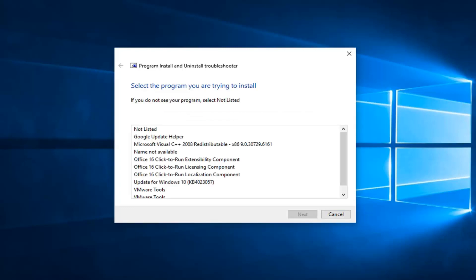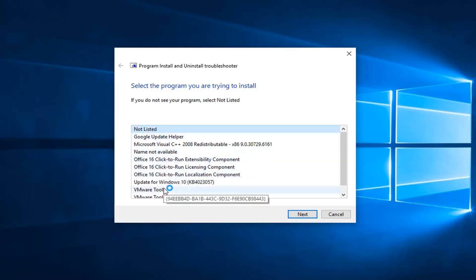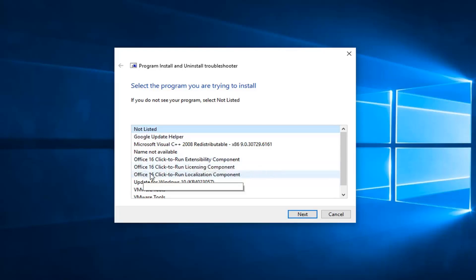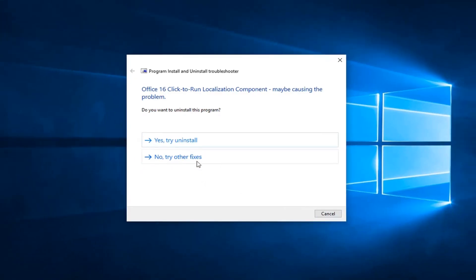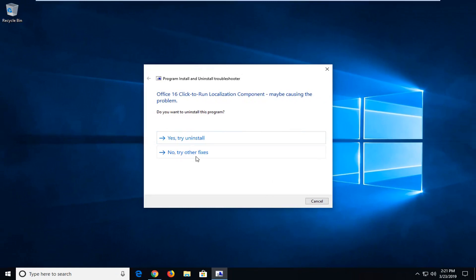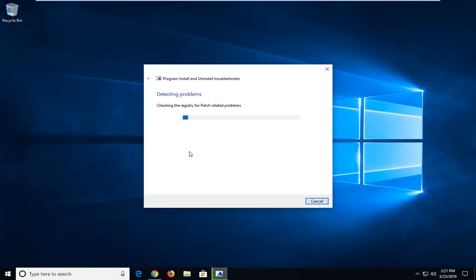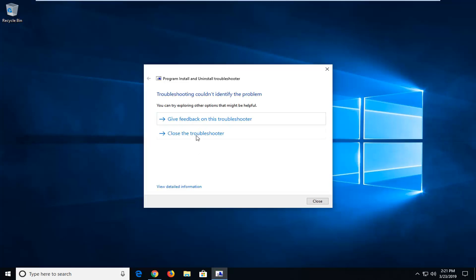So at this point, go ahead and select what program you're trying to install. If the one you're trying to install is not listed, you can go select not listed. However, if you're trying to run the Office applications, it would hopefully show up here. So let's just say we're trying to run Office 16 Click to Run — your example might be a little bit different, but we're going to go select next and follow along with the prompts. So trying to uninstall — these are already installed on our computer here. But let's say we want to select no, try other fixes instead of uninstalling — you can see it would go ahead and try to identify other issues as well.